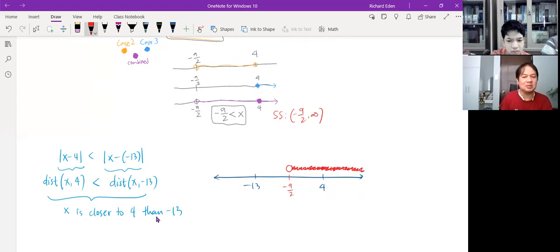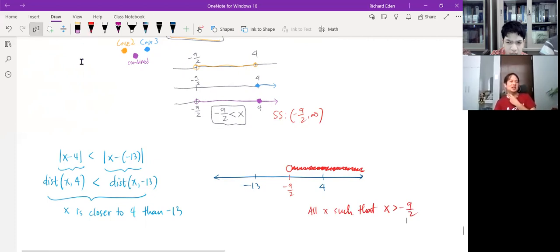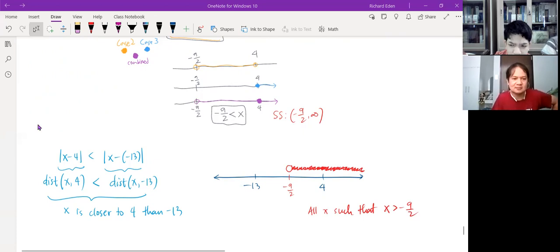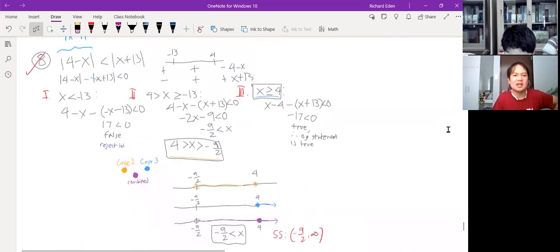So we can solve the inequality by identifying which x values are closer to 4 — they must be all x such that x is greater than negative 9 halves. It's not always the case that you can transform an inequality into something you can interpret geometrically, but if you could, I think it's a neat thing to do. Your solution is consistent: all x values which are greater than negative 9 halves.